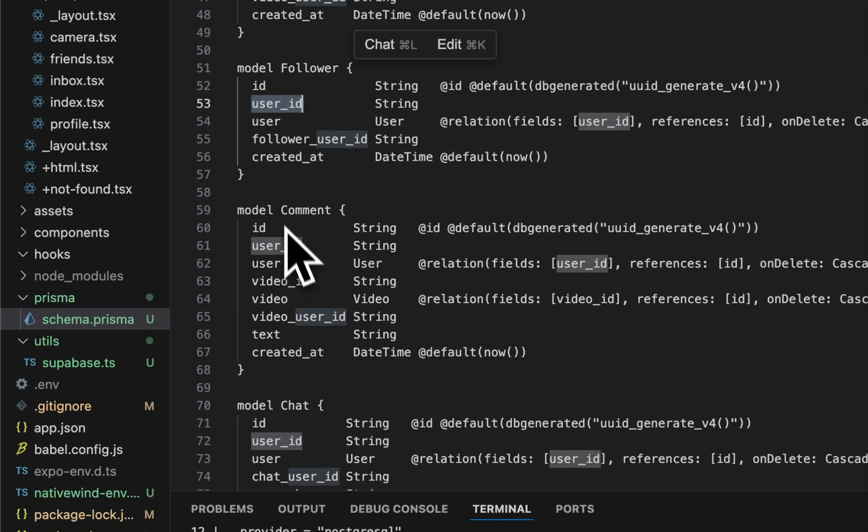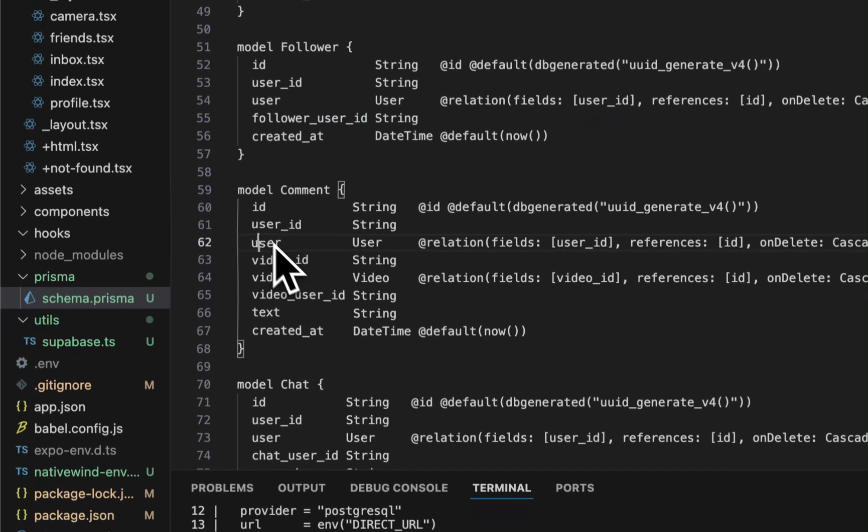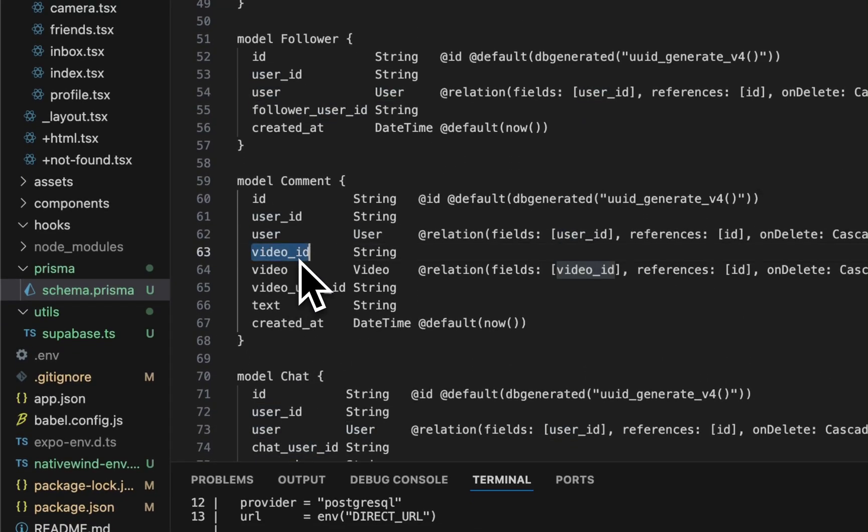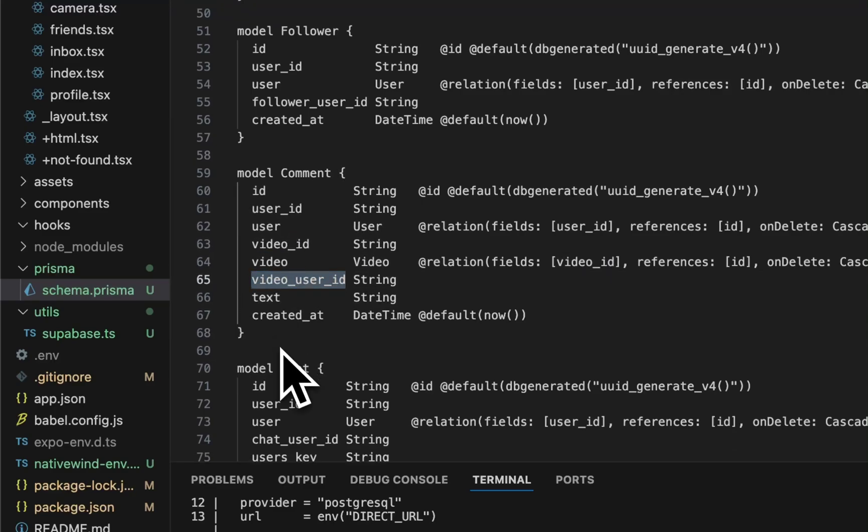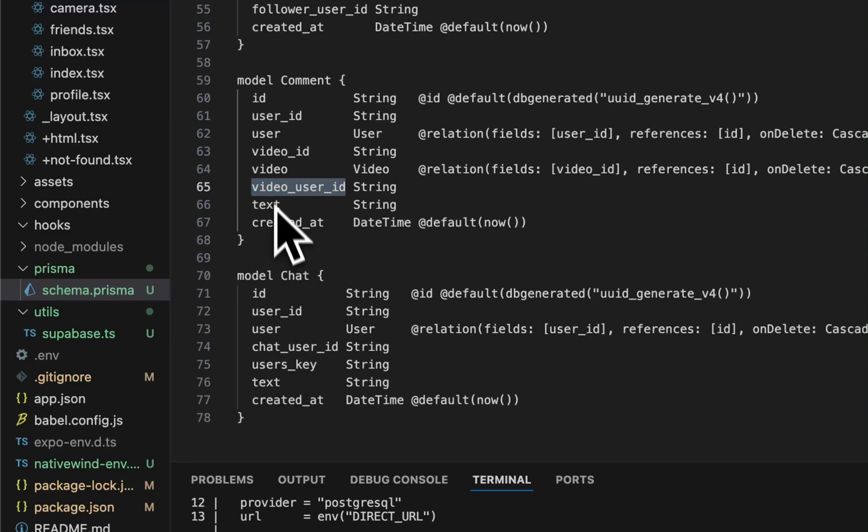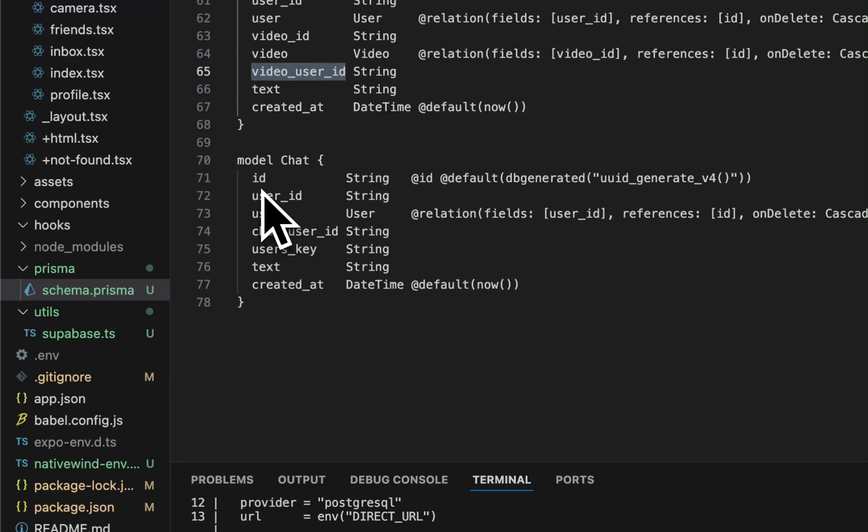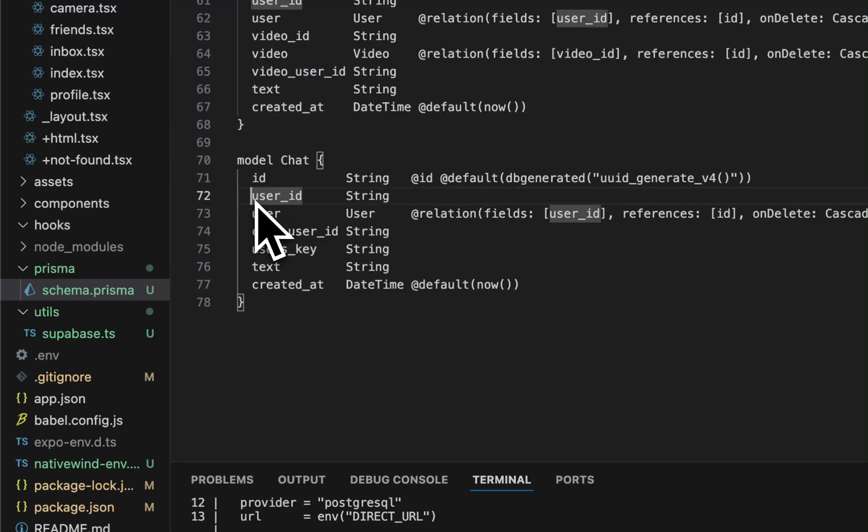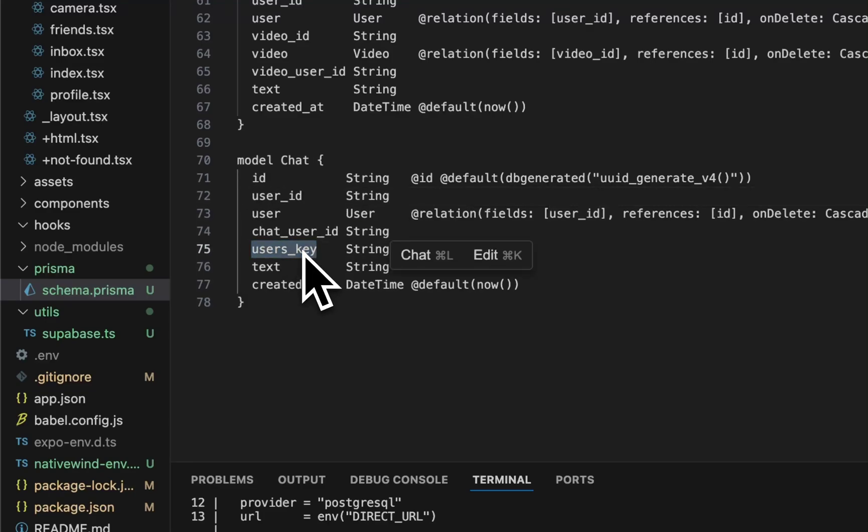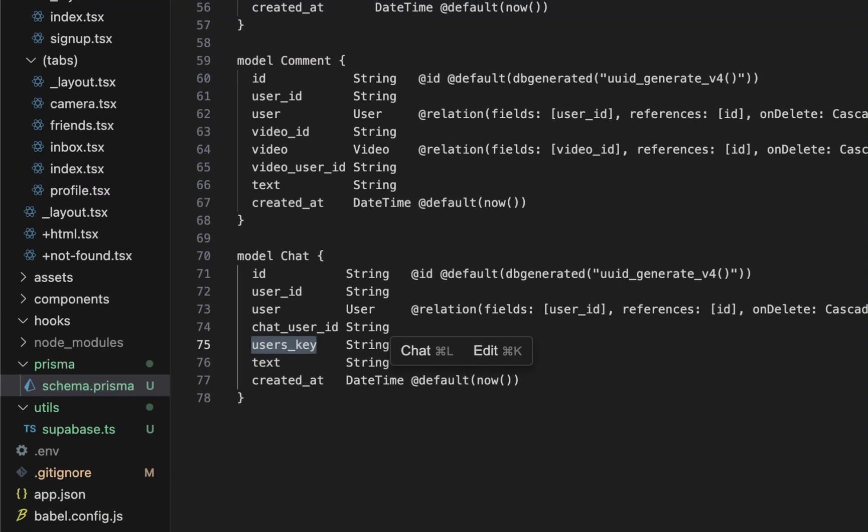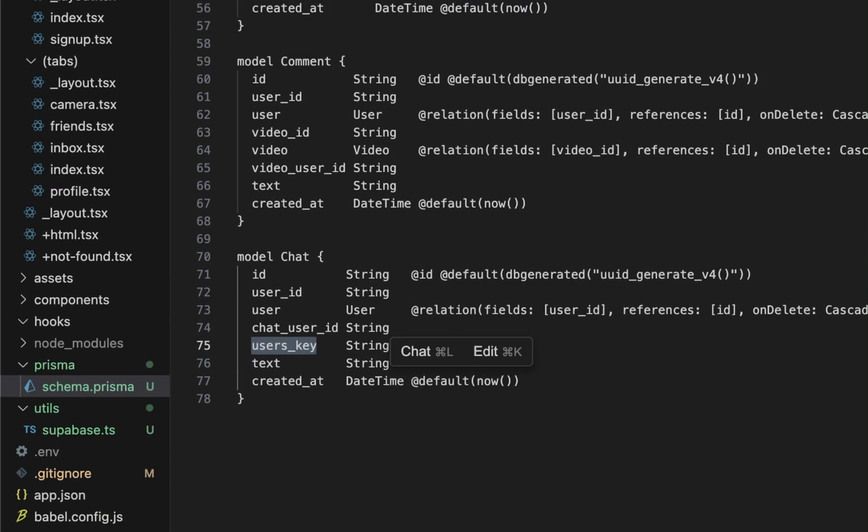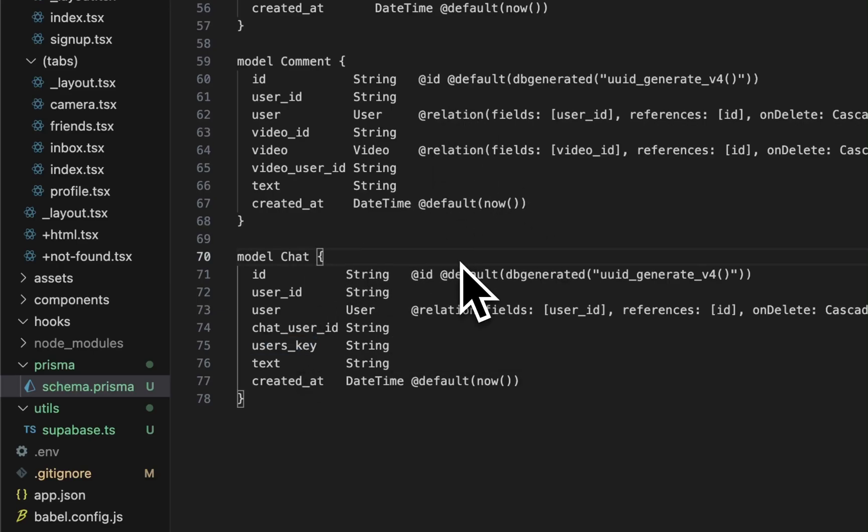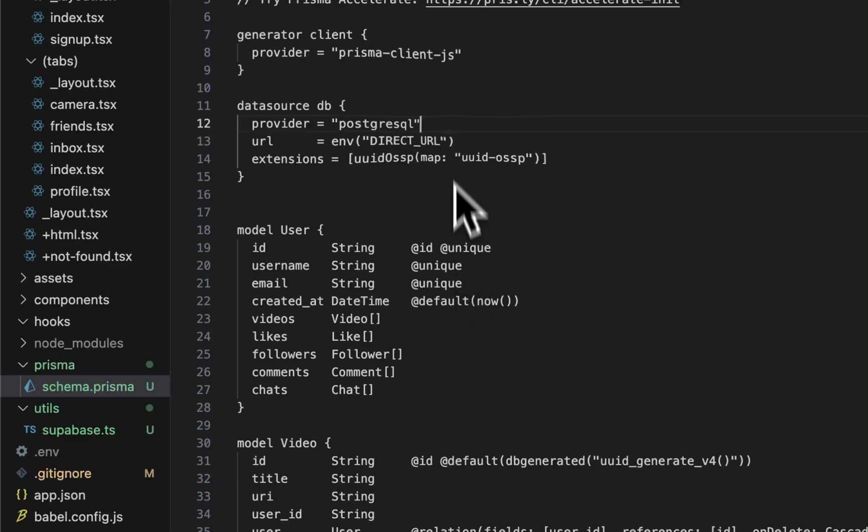Then comments. We have user, video ID, video user ID, and text of the comments itself. And then chat. We have user ID. A lot of these are copy and pasted, so we have this concept of user association on each one. Then users key. This one's different because users key is the ability to create a chat room. You don't want to be able to create a chat with a bunch of people, you want it between two people. This users key is essentially on the front end where we're taking each user's ID, sorting it so it's always in the right order, and then turning it into a string so we could create the real-time channel or database on that key.